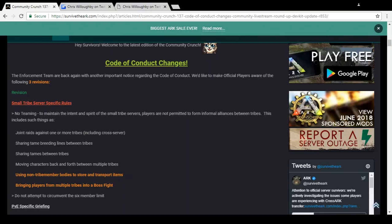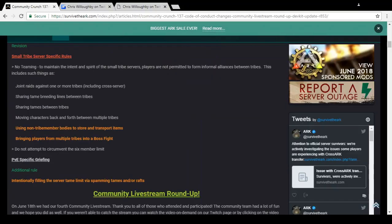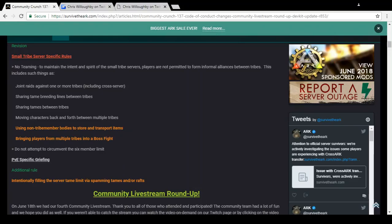As you can see, PvE Specific Griefing: intentionally filling the server tame limit via spamming tames or rafts. Basically it's the same thing as griefing the land and stuff. People are getting annoyed with people filling up things with rafts. So if you spam tames or rafts you will get banned or wiped. It's not 100% that you'll be banned but you could be wiped of everything. If they feel like you're just doing this and you're not actually wanting to work on the server, you're just doing it to mess things up, you will get completely banned. This could be off the ARK Official Network or it could be banned from ARK Survival Evolved as a whole.